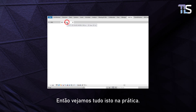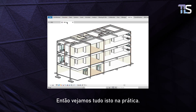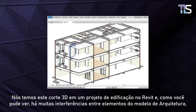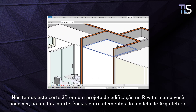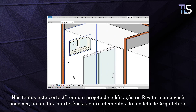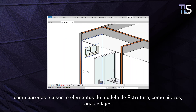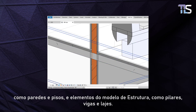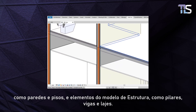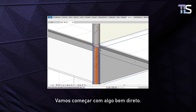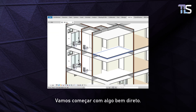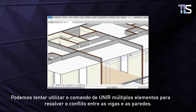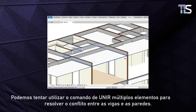So let's see all of this in action. We have this 3D section in a building project in Revit and as you can see there's a lot of interferences between elements of the architecture model such as walls and floors, and elements of the structure model such as columns, framing and slabs. Let's start by doing something very straightforward. We can try to use the command for multiple joins to solve the conflict between the structural framing and the walls.